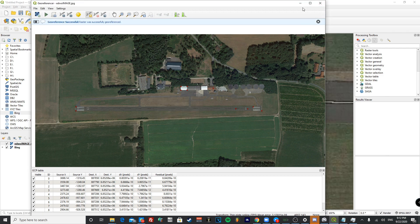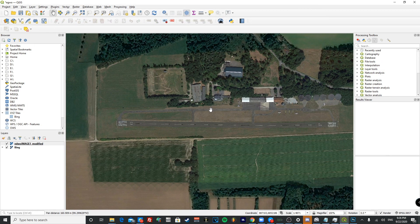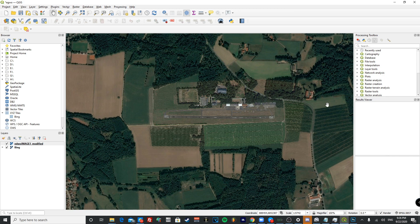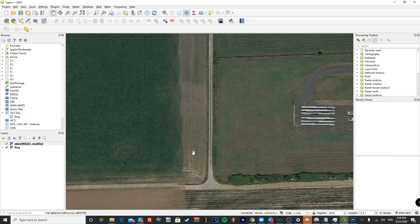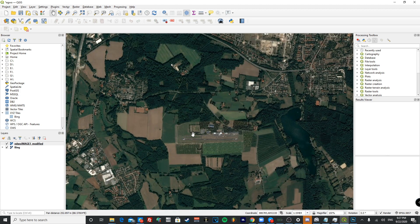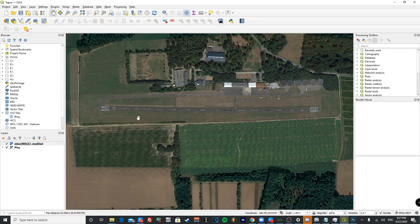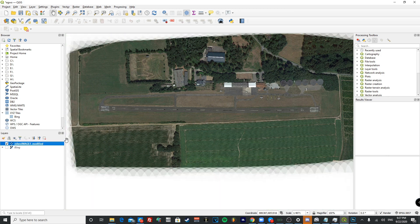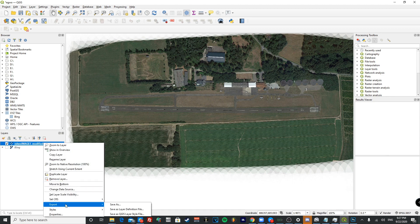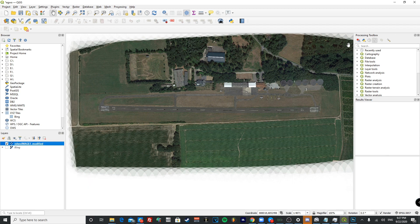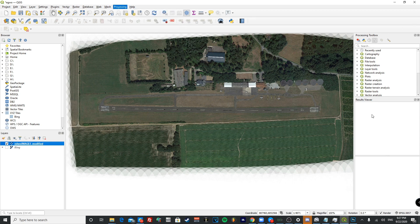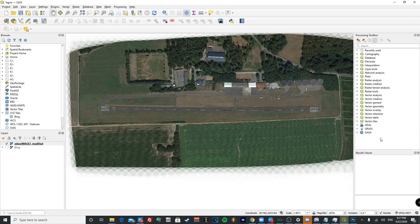If successful, press the X button to close the georeferencer. Your georeferenced image should now be blended into the scene — it may look a bit rough at first but fine adjustments can be made later. Turn off the Bing map layer underneath, make sure your georeferenced layer is selected, and open the Processing Toolbox on the right side. If it's not visible, go to the Processing tab at the top and press Toolbox.